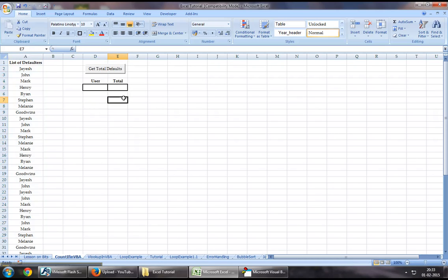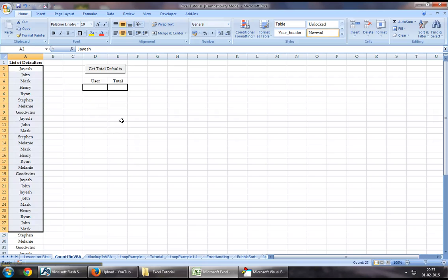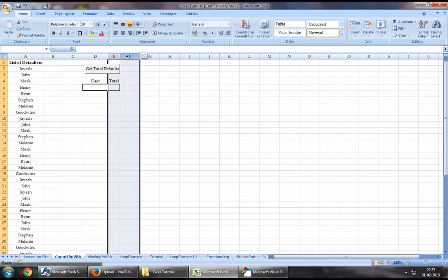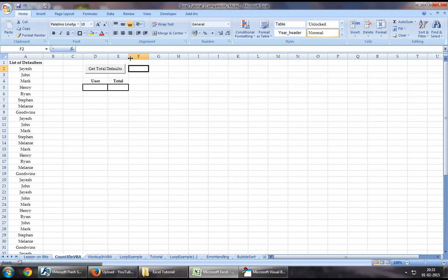If our requirement is something as simple as this, rather than having to run a loop, you might as well use something as simple as the COUNTIF function using Excel VBA.